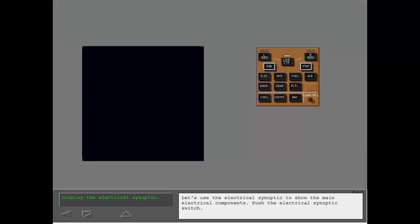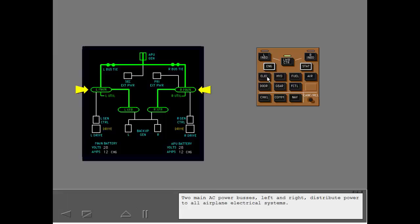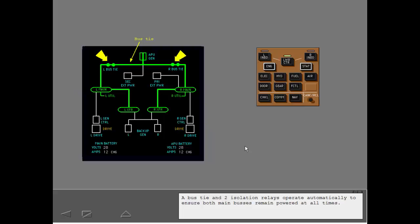Let's use the electrical synoptic to show the main electrical components. Push the electrical synoptic switch. Two main AC power buses, left and right, distribute power to all airplane electrical systems. A bus tie and two isolation relays operate automatically to ensure both main buses remain powered at all times.